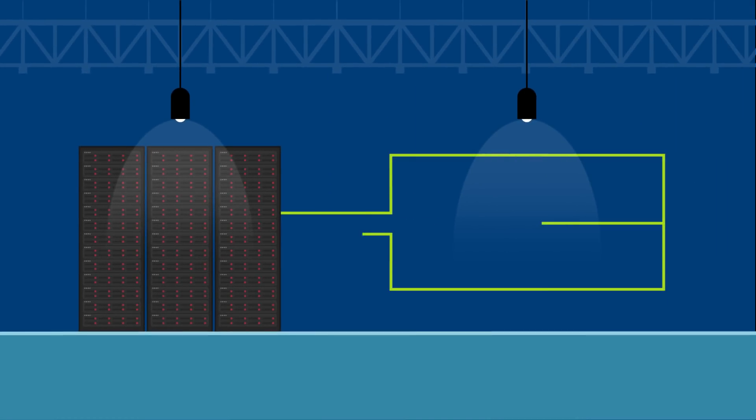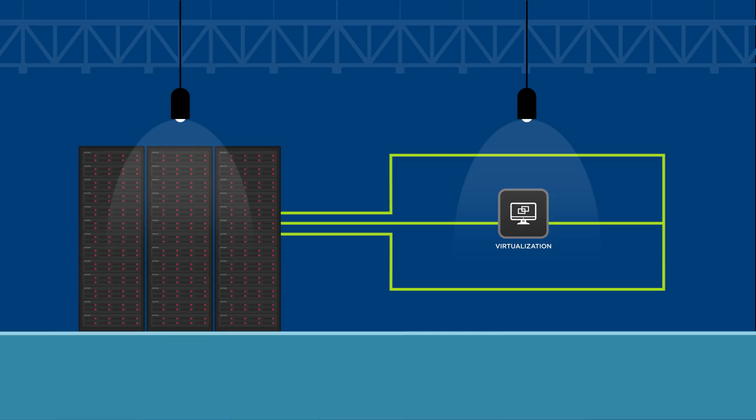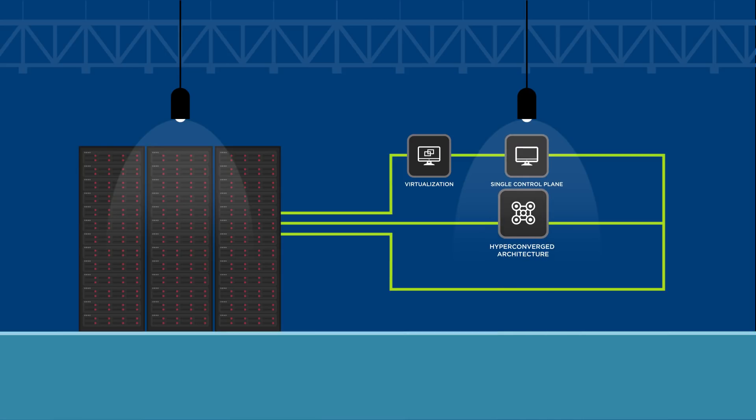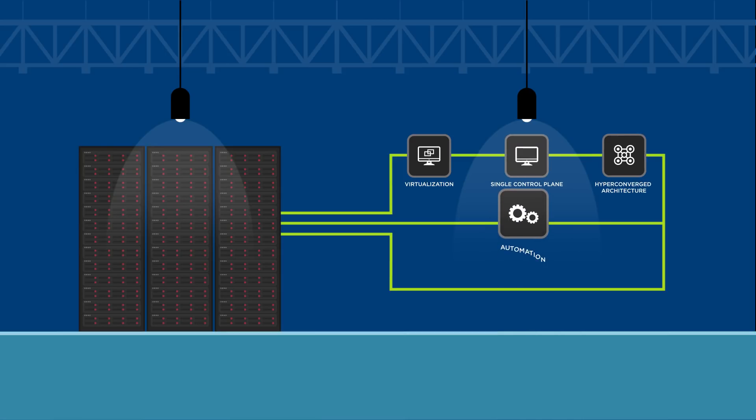We're doing this through higher network and compute scalability with virtualization, multi- and hybrid cloud offerings using a single control plane, hyper-converged architectures, and automation capabilities.